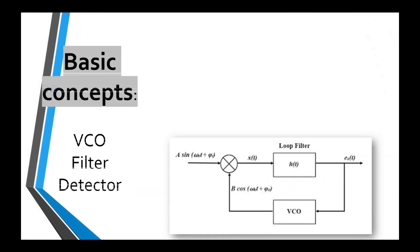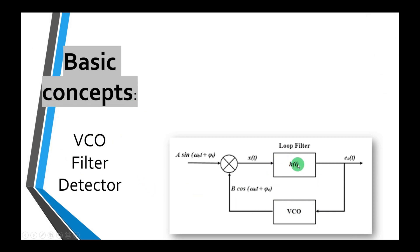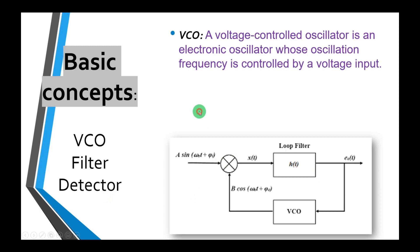Now let's discuss some basic concepts. We will use the voltage controlled oscillator - here is a voltage controlled oscillator, a filter, a low-pass filter, and then we have a detector which is actually a multiplier.